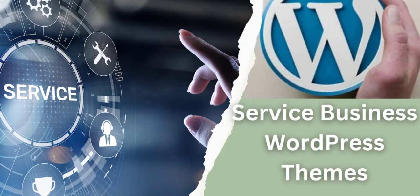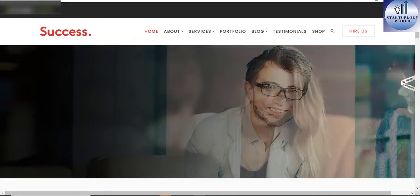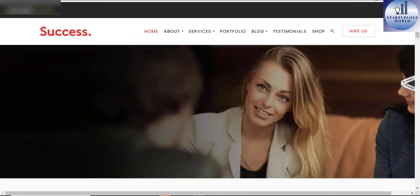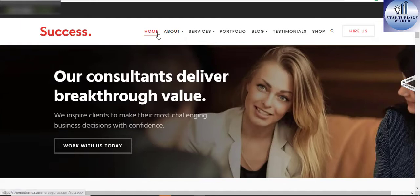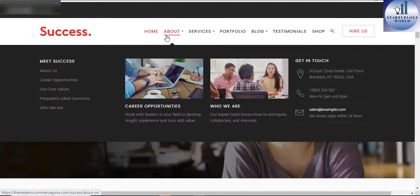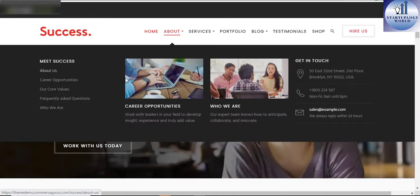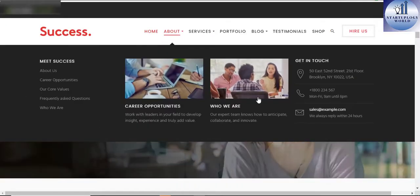Let's get started. Success Business and Professional Services WordPress theme. Success is the ideal theme for any professional service and business consulting firm.